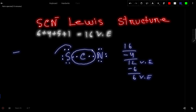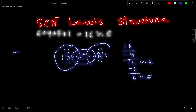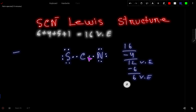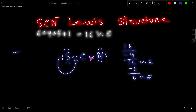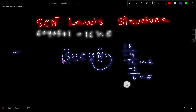Sulfur has eight and nitrogen has eight, but carbon only has four valence electrons. To satisfy the octet for the central atom carbon, you have to move lone pairs from the outer atoms in as bond pairs, and you have to do it symmetrically. This will automatically give you the most stable Lewis dot structure.